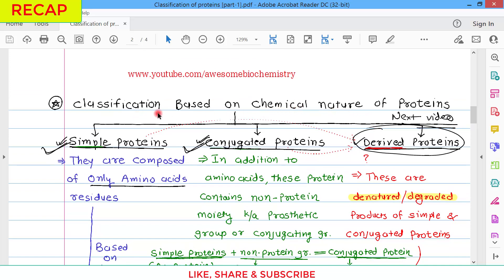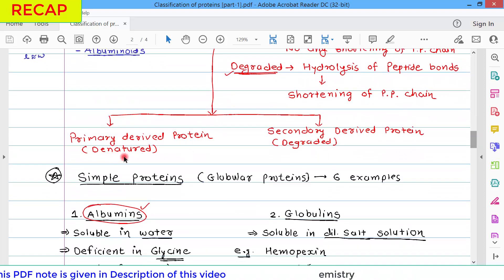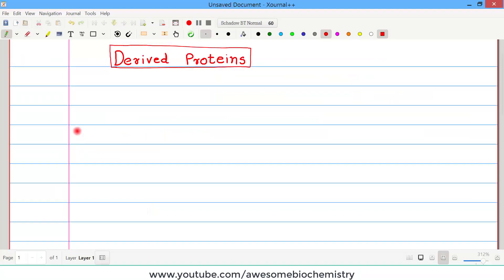Classification based on chemical nature of protein has three different groups: simple protein, conjugated protein, and derived protein. We had seen the full detail of simple proteins and conjugated proteins. In case of derived protein, as its name suggests, they are derived from either simple proteins or conjugated proteins — by one of two processes: denaturation or degradation. If derived by denaturation, we call them primary derived protein; if by degradation, secondary derived protein.